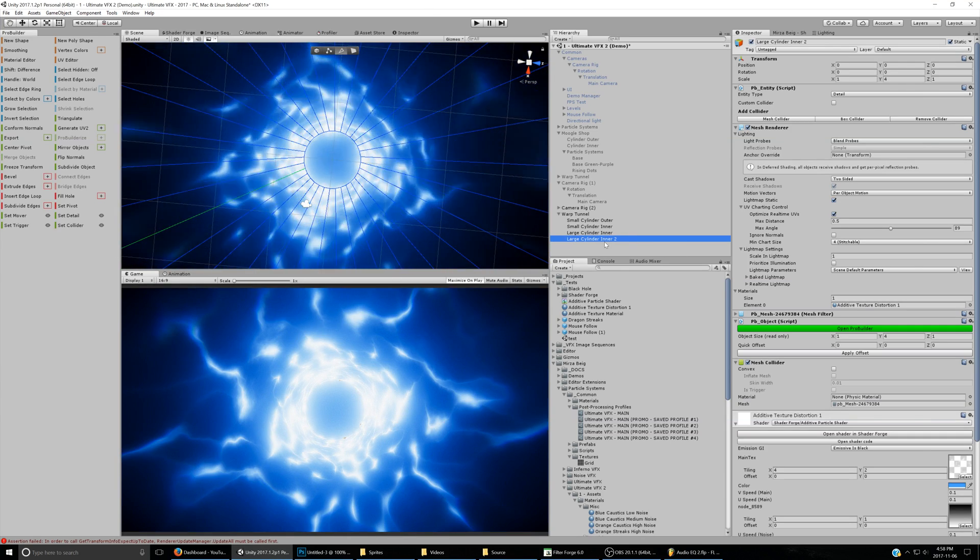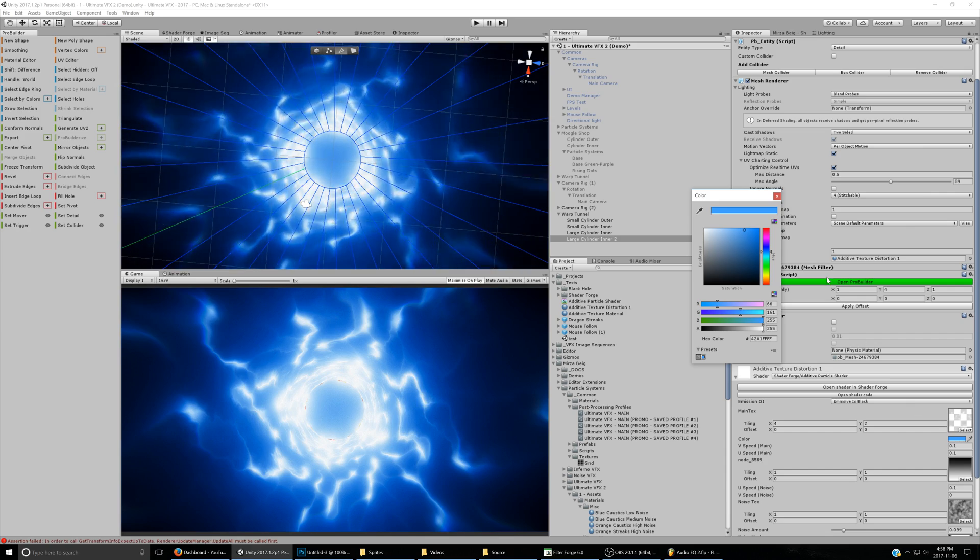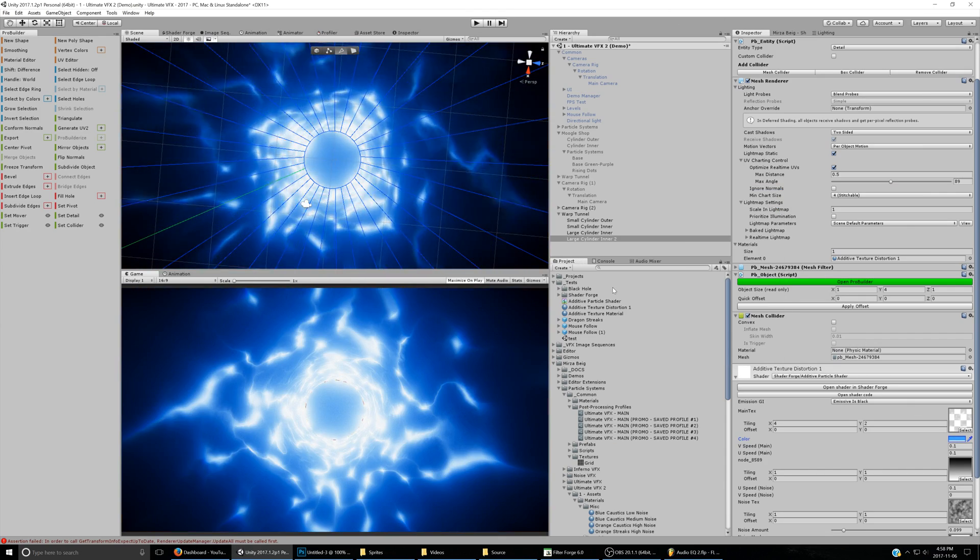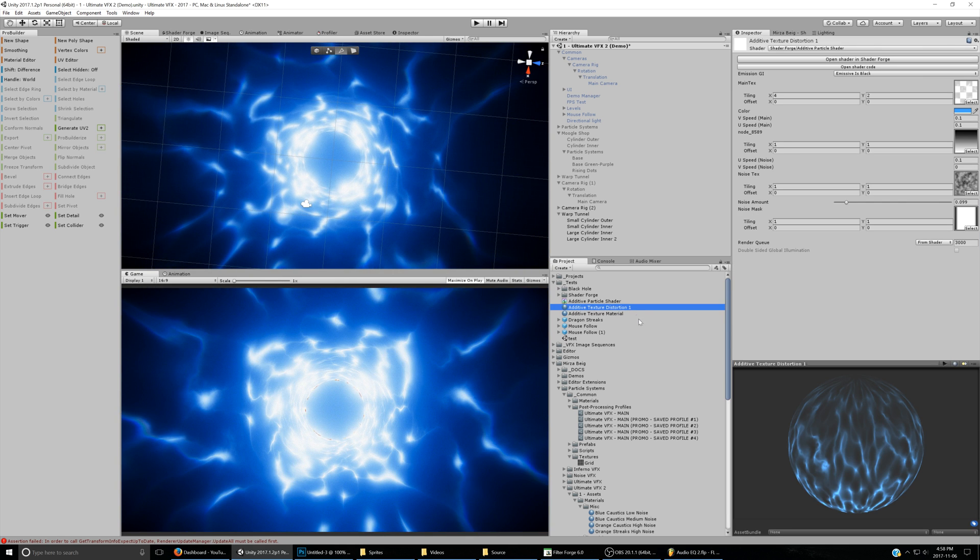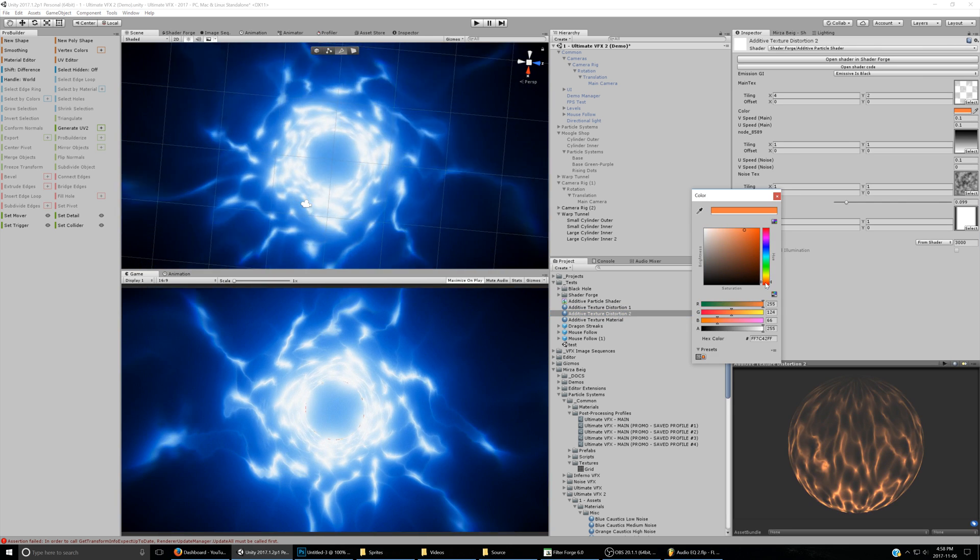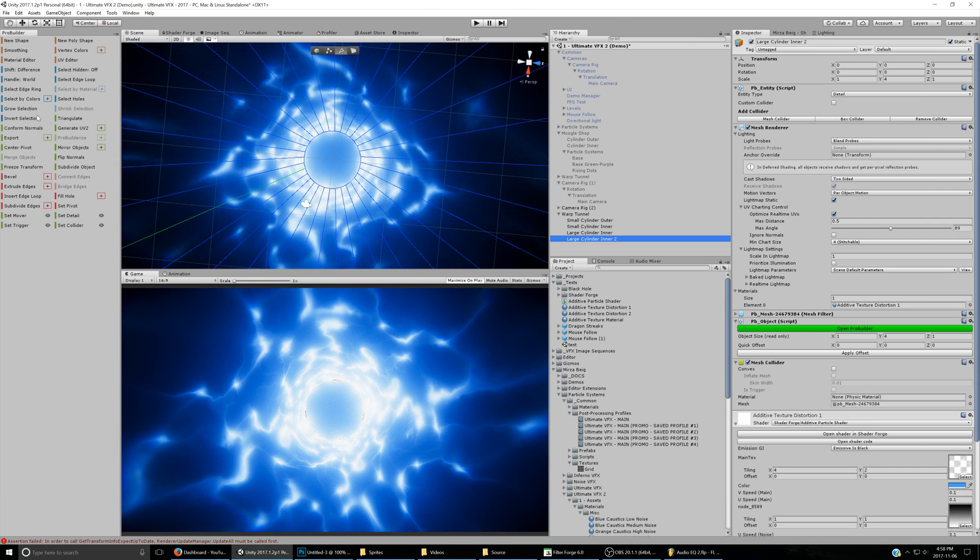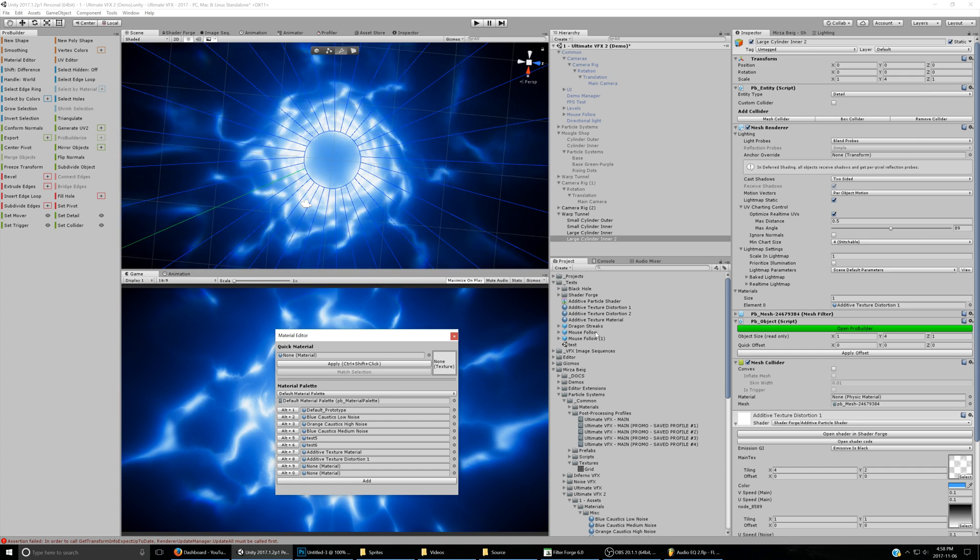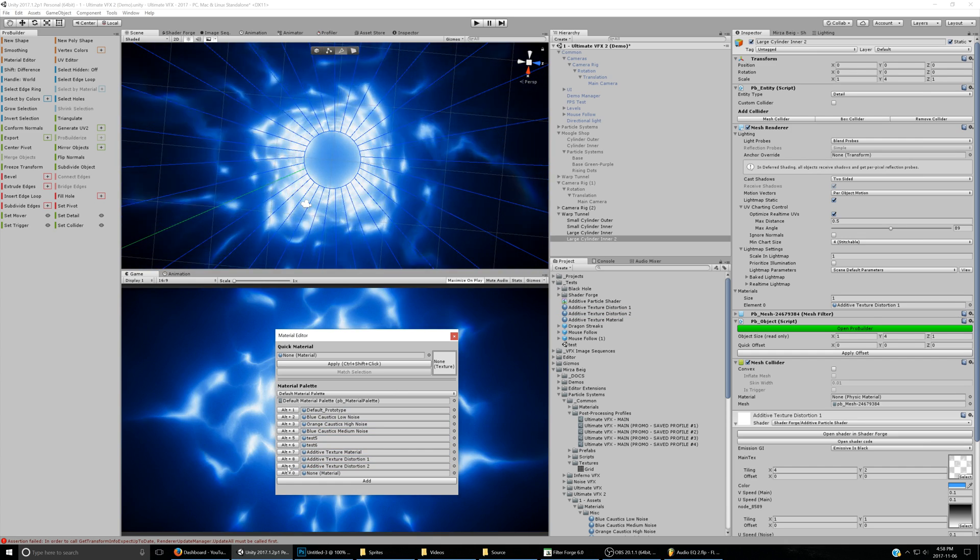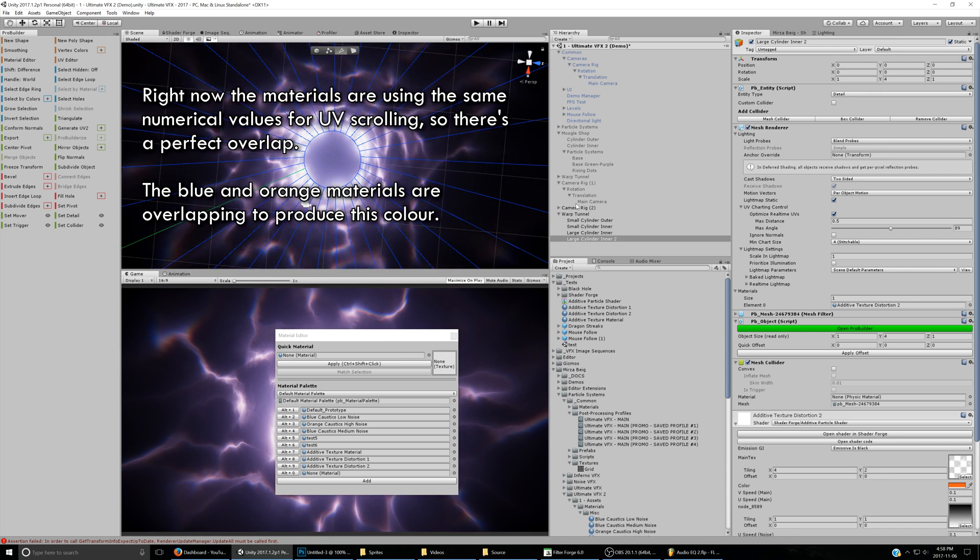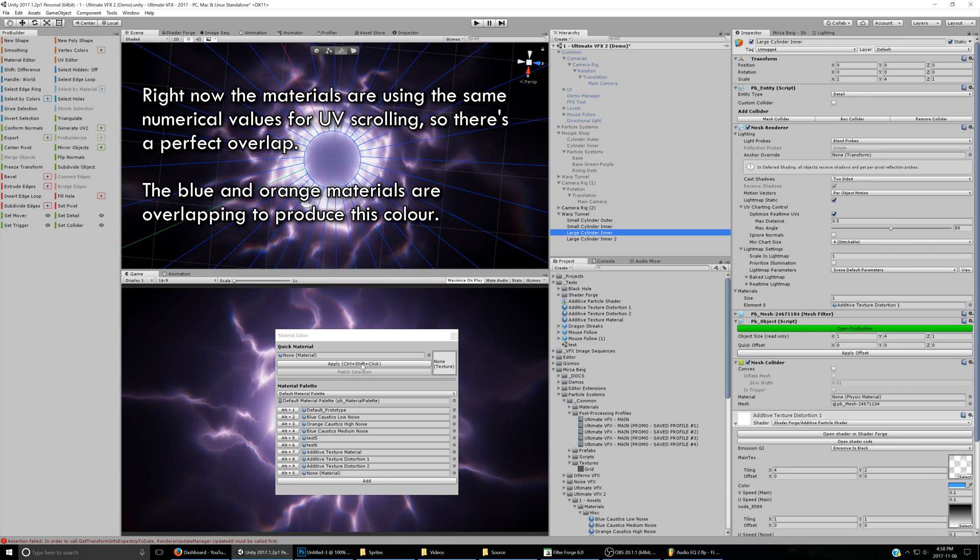And for this next one, we'll just change up the color, but if we change up the color now, it's going to affect the entire effect because we're using the same material. So we'll need another different material. We'll call this Distortion 2, maybe make this one orange or something, and then go to the Material Editor, and set the second Distortion one, and also the inner needs to share the same one because they overlap.